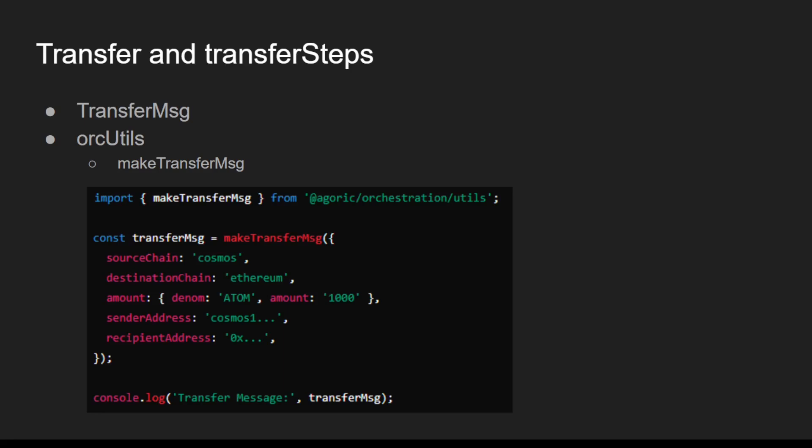TransferMessage is a message object that defines the details of a token transfer. It includes information about the source and destination chains, the amount to be transferred, and the addresses involved.